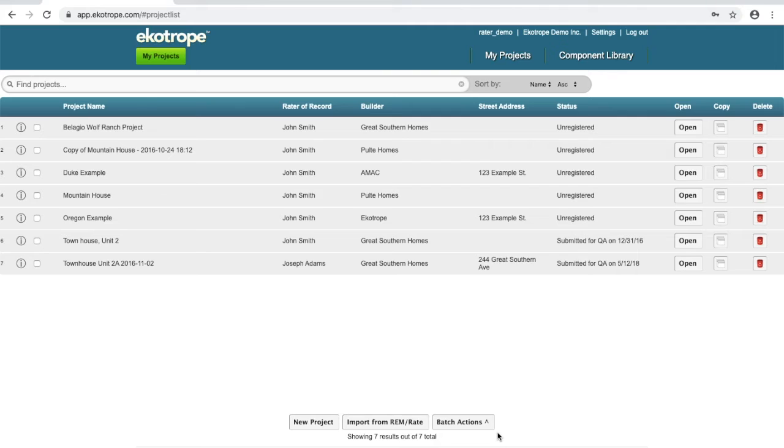Importing an XML file from Remrate is very simple. Once you have your XML exported successfully out of Remrate, head over to Ecotrope.